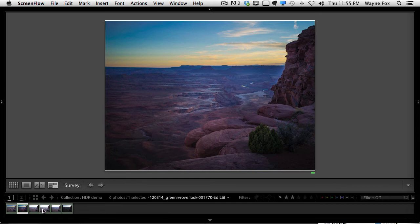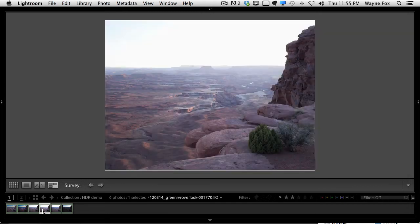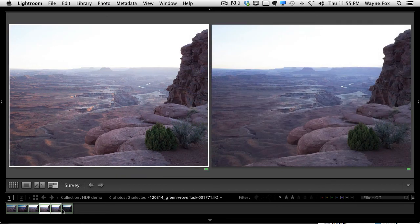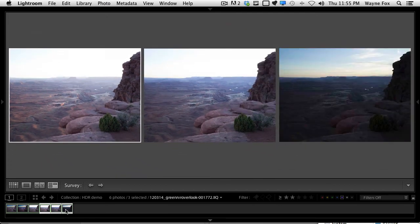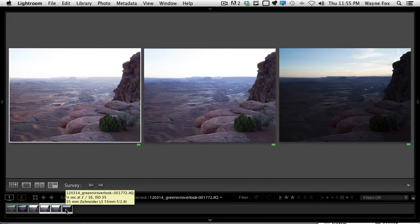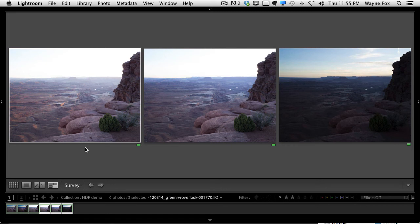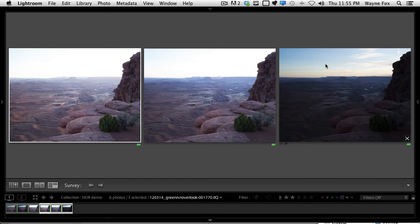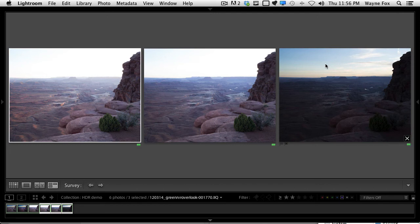So in this case, I were to take this image, this image, and this image, and combine those, the only way that file could hold all of the data of all this information here and all this information up here is to use a 32-bit file. Well, the problem with a 32-bit file is it looks pretty bad, as we'll see in a few minutes. And so the challenge then is to take that 32-bit file and basically tone map it down into a 16 or 8-bit file that visually is appealing.